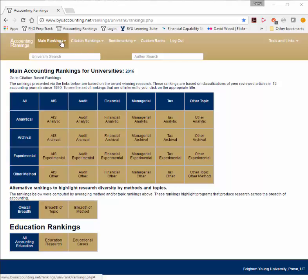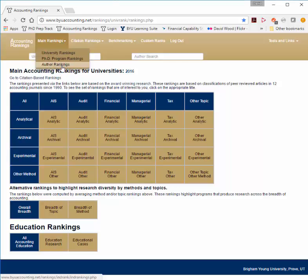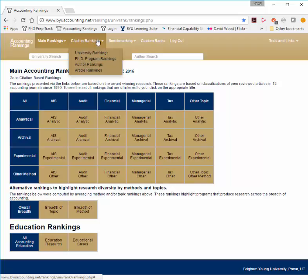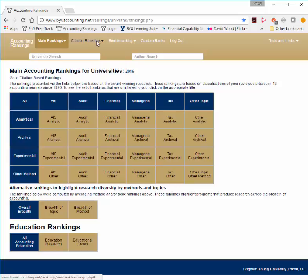You can notice up at the top there are main rankings for each one of those that I mentioned, and we also provide supplementary citation-based rankings for universities, programs, authors, and also articles.